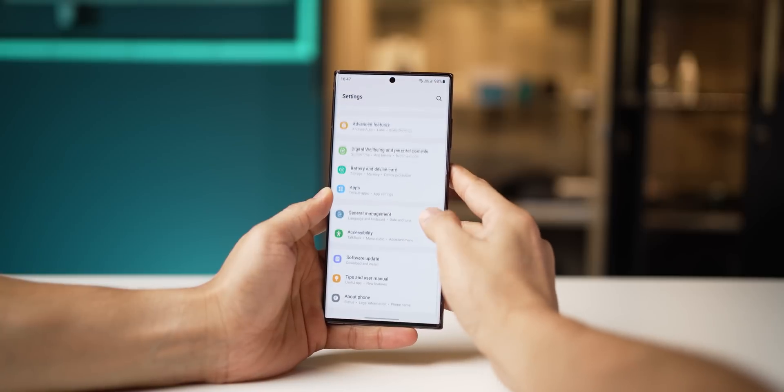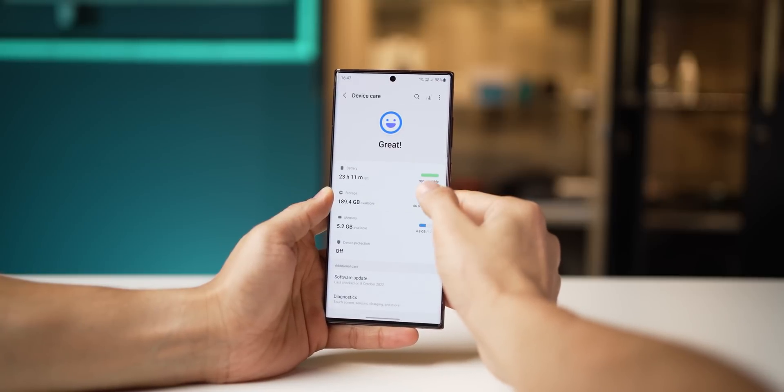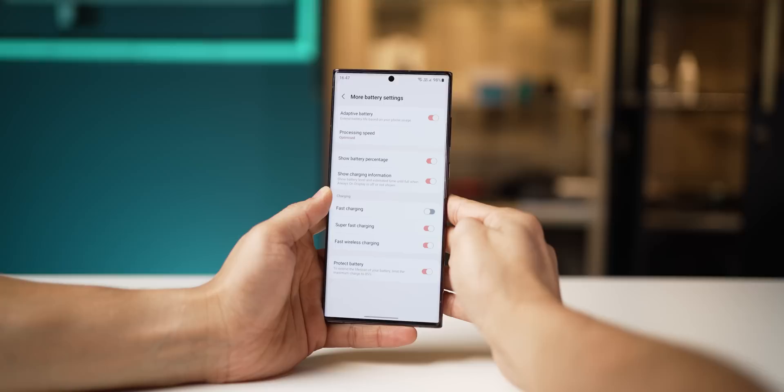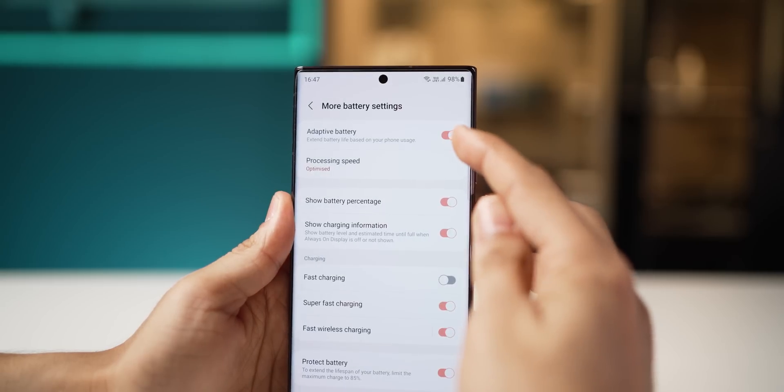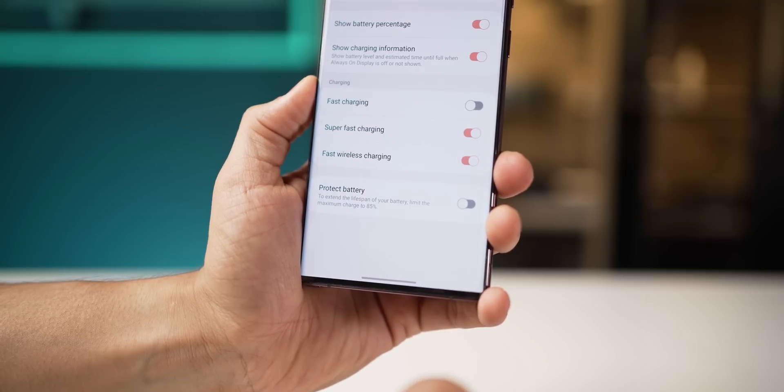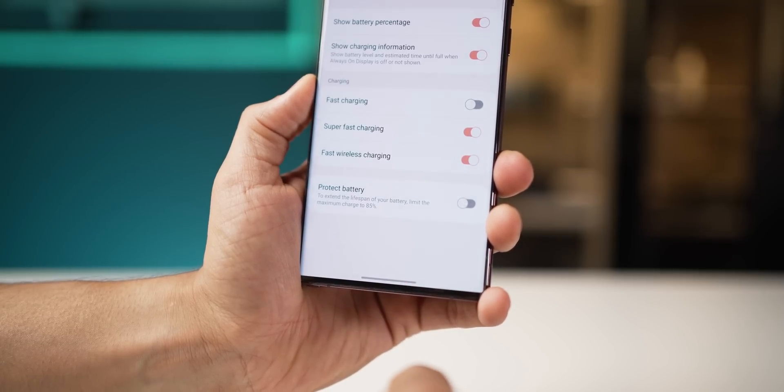There's a way to increase the battery performance of your smartphone. Go into Settings, scroll down to Battery and Device Care, click on Battery, then go into More Battery Settings. You'll see Adaptive Battery — make sure that's turned on. If you want to increase the overall health and lifespan of your battery over years, turn on the Battery Protection setting. Essentially, your phone won't charge more than 85%, and if you ensure it never goes below 20%, that's the ideal range to extend battery lifespan.